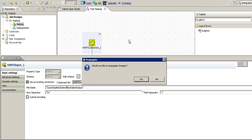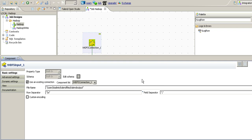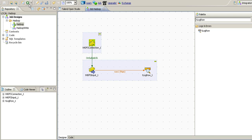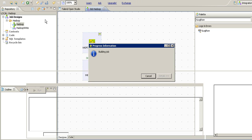So we have defined the schema, we have defined the connection, and we have given the path of the file to read from an Apache Hadoop HDFS file. And then THDFS input component. So this completes our Talend job. Let's run this job to see if we are actually retrieving the data.